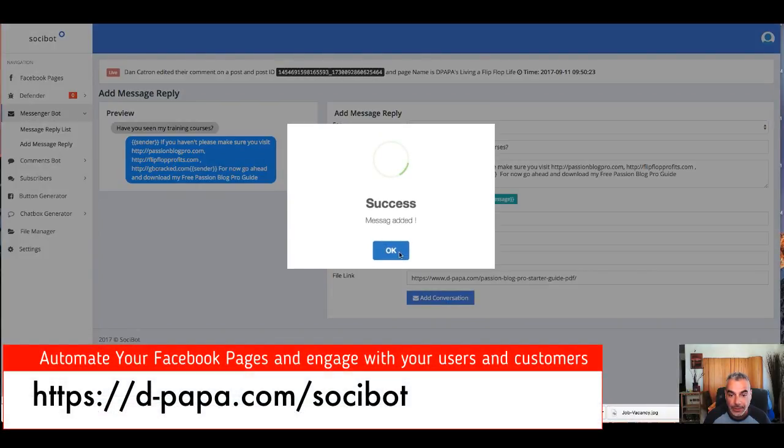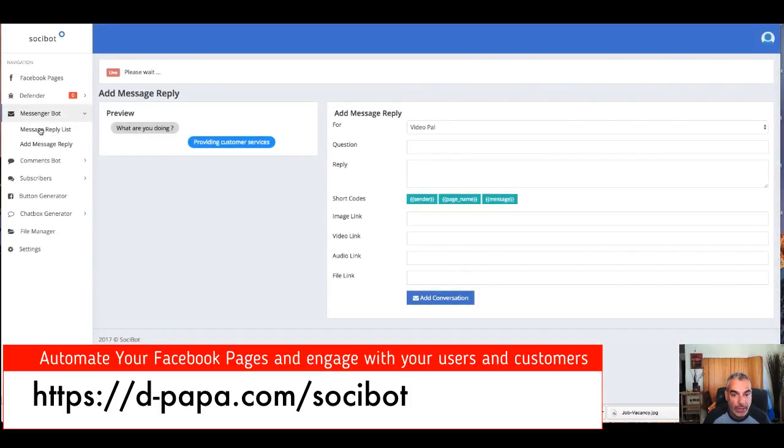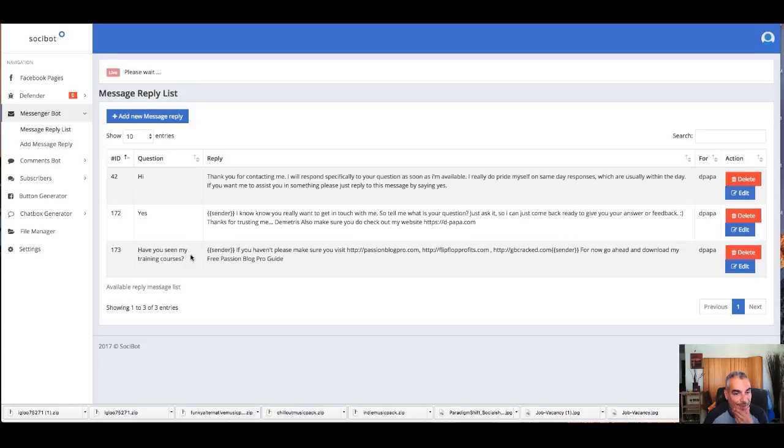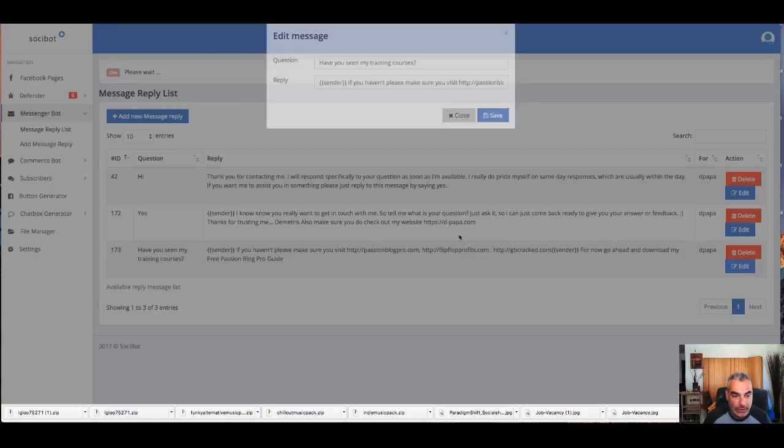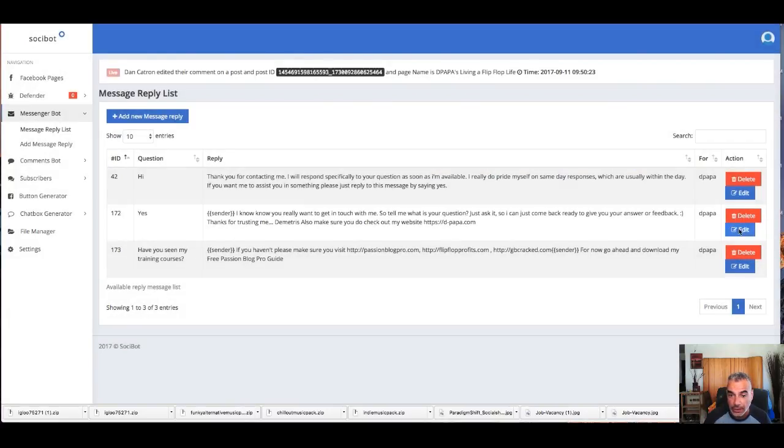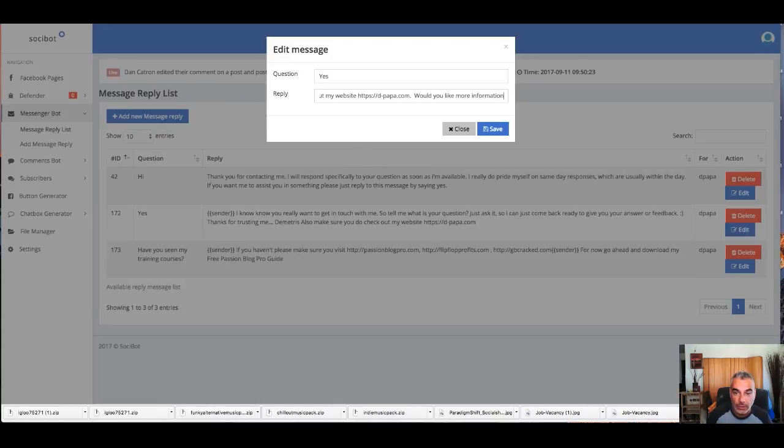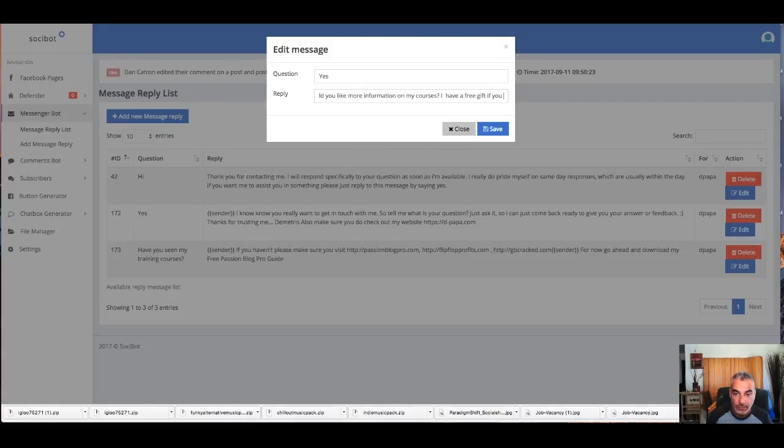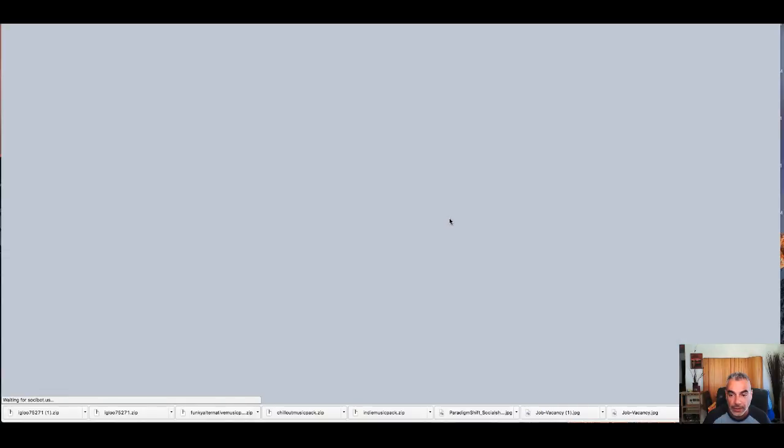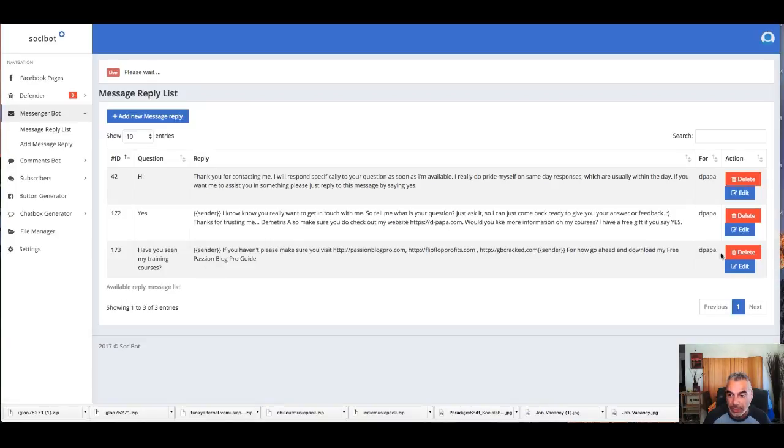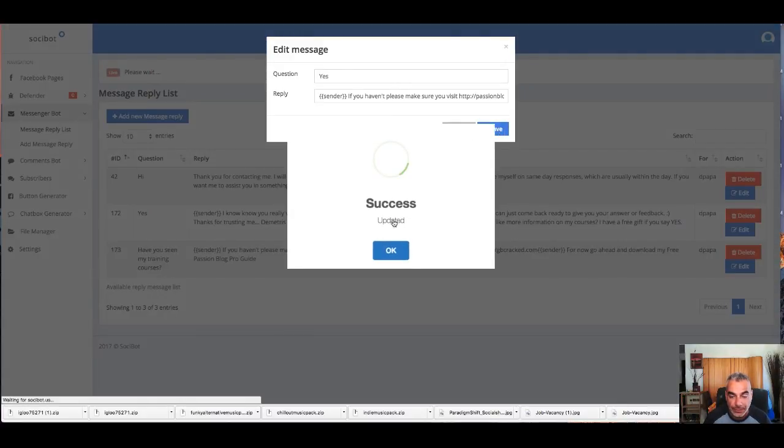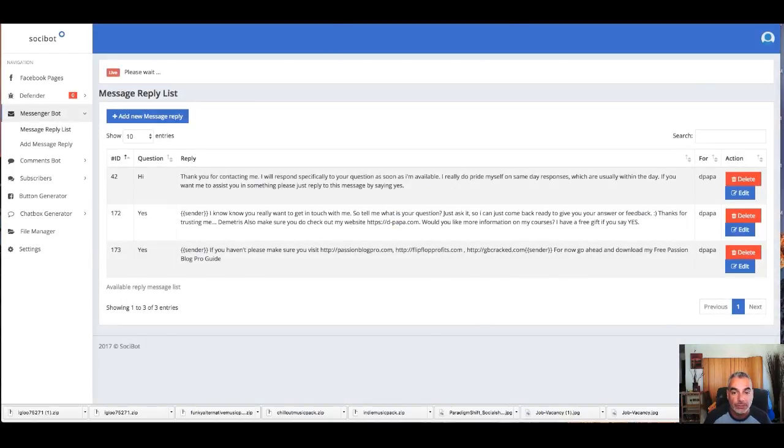All right, perfect. We go to message reply just to check it out. 'If you haven't, have you seen my courses?' Actually, it's not a question... okay. So here I'm going to tell them... Okay, you see what I did there. All right, so if somebody says yes, then they're going to be taken to this reply right here. And I'm going to put this... okay perfect.